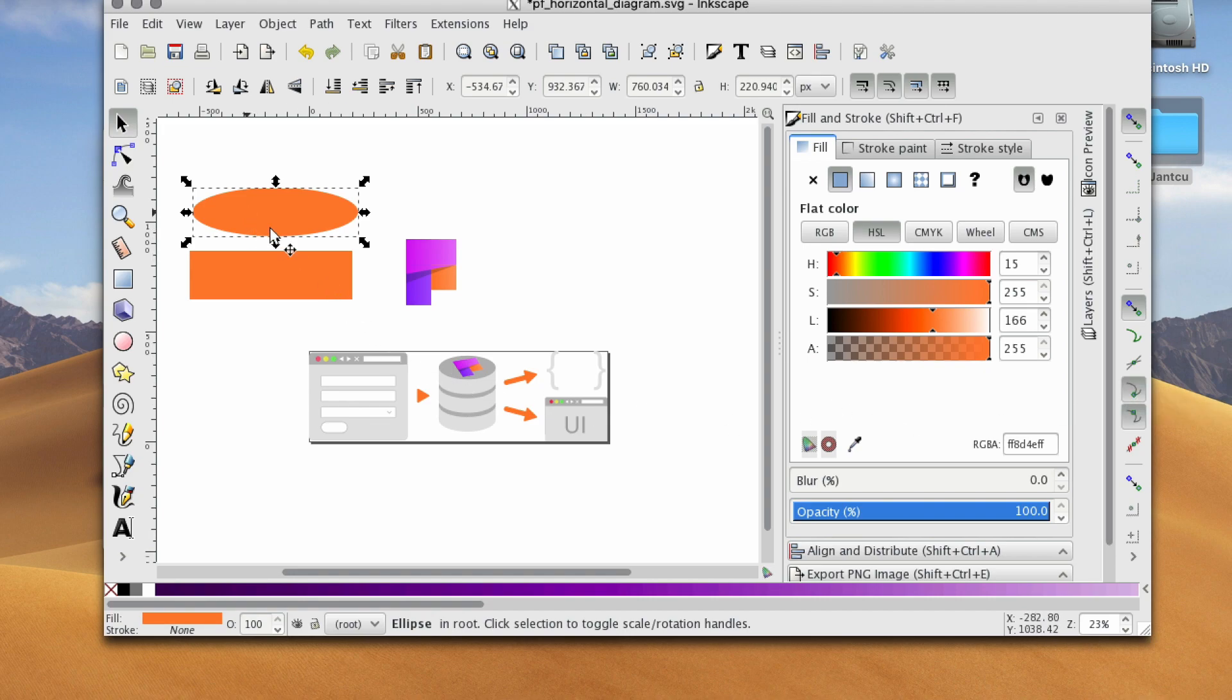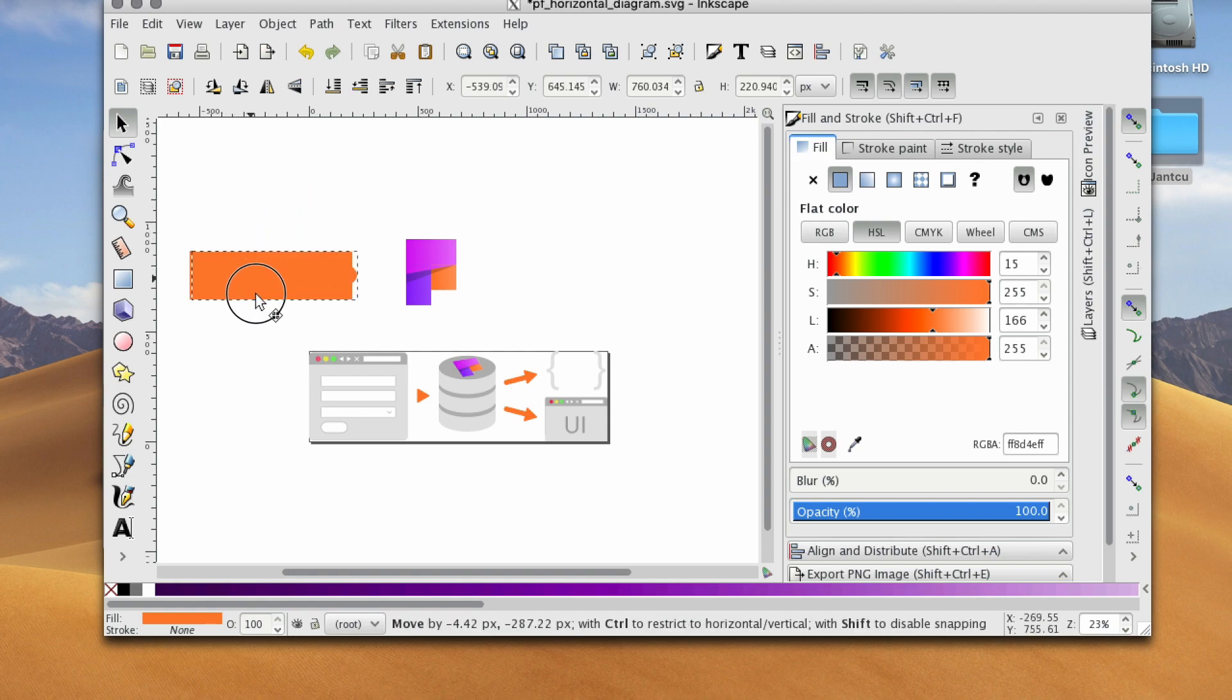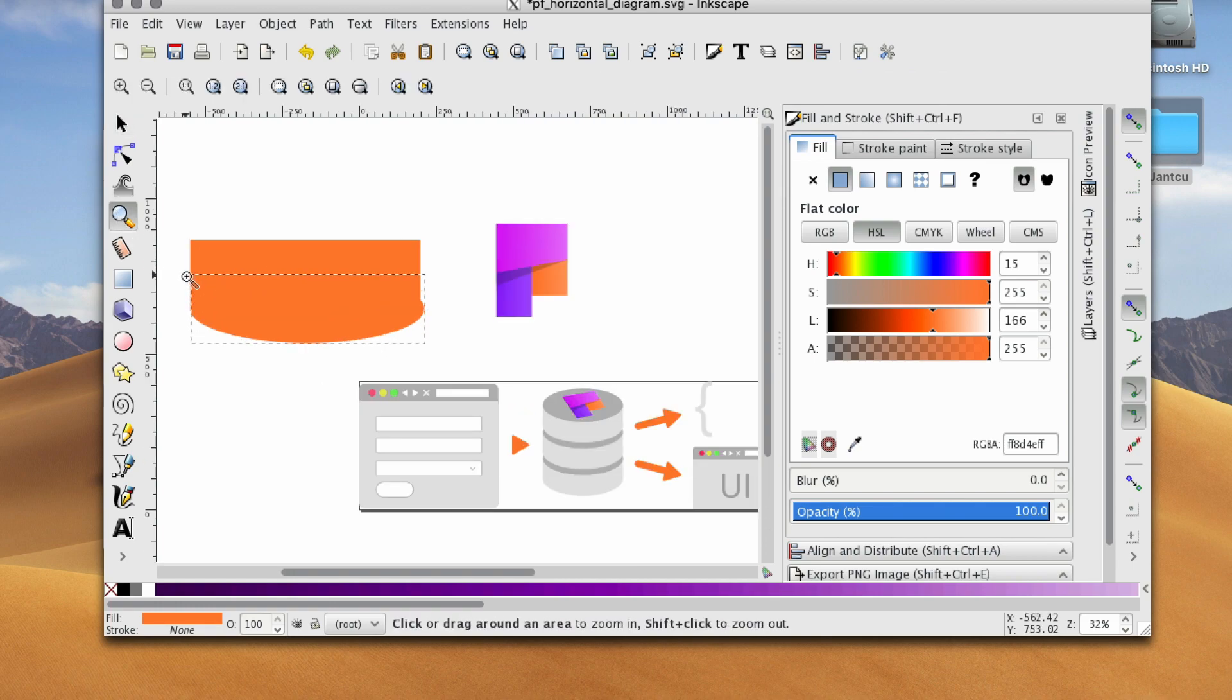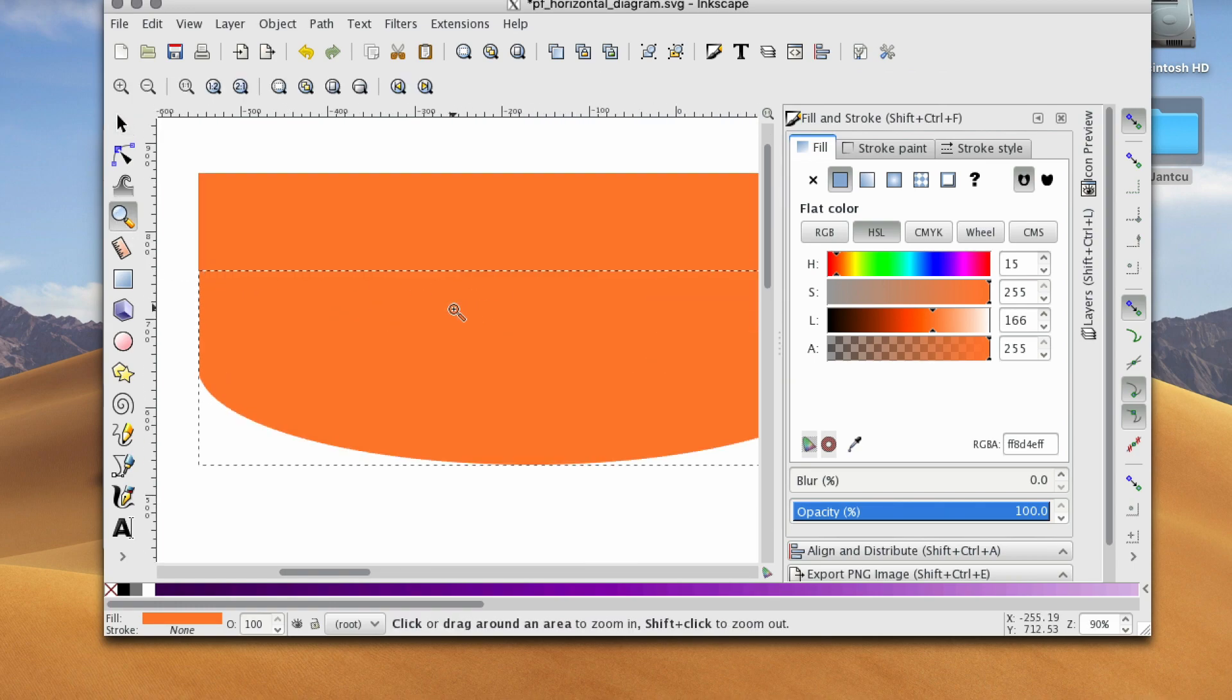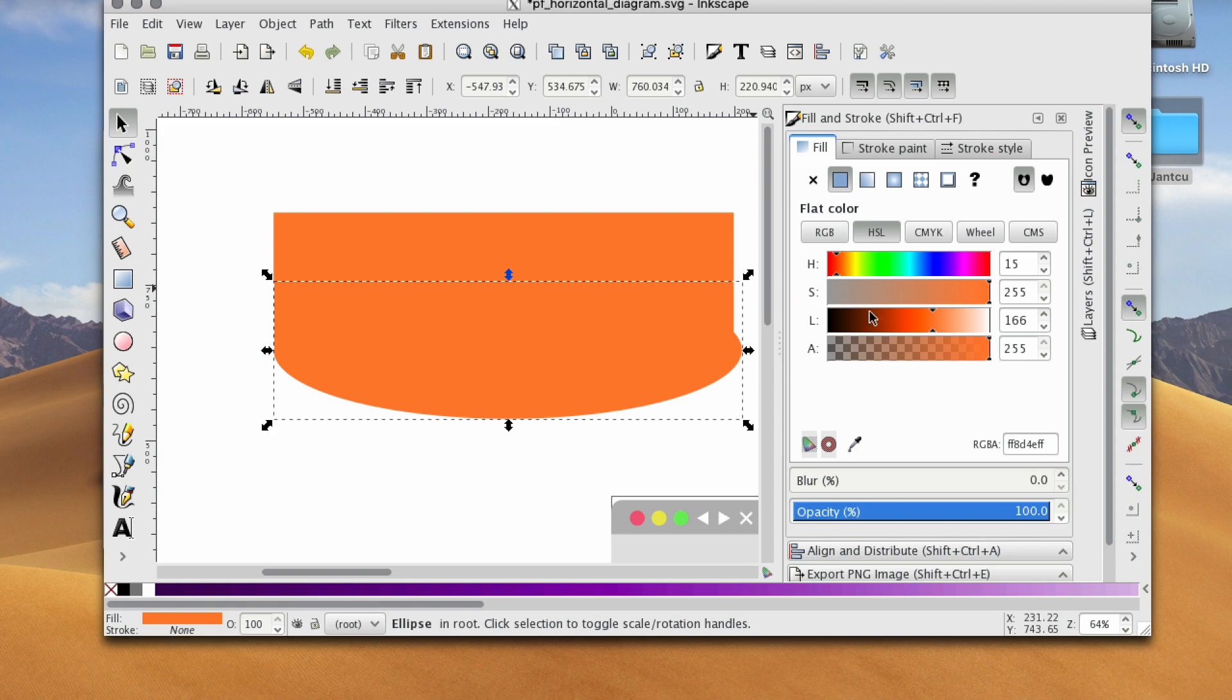So what this is going to allow me to do is take the ellipse, and when I hover over, let's zoom in a little bit, and also let's give this a different color just so we can see what we're doing.